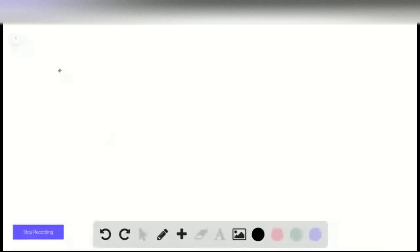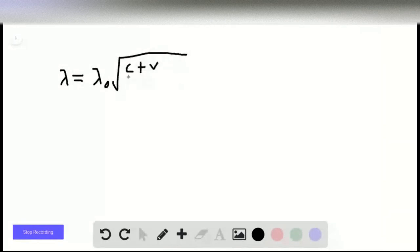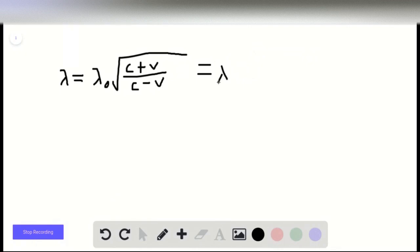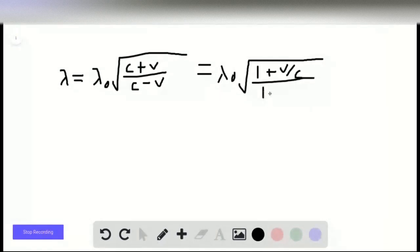We start with lambda equals lambda-naught times the square root of (c plus v) over (c minus v). If we divide the numerator and denominator inside the square root by c, we can rewrite this as lambda-naught times the square root of (1 plus v over c) divided by (1 minus v over c).